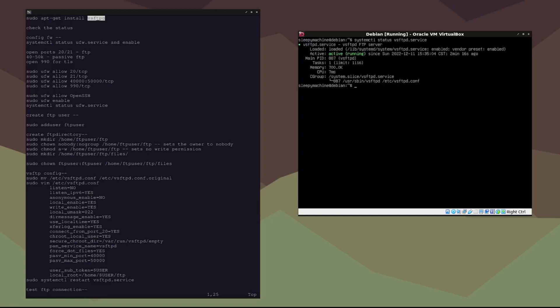Now we need to configure the firewall for vsftpd. We're going to do that using UFW because it's a lot easier than iptables. We can activate the UFW service by typing: sudo systemctl start ufw.service.